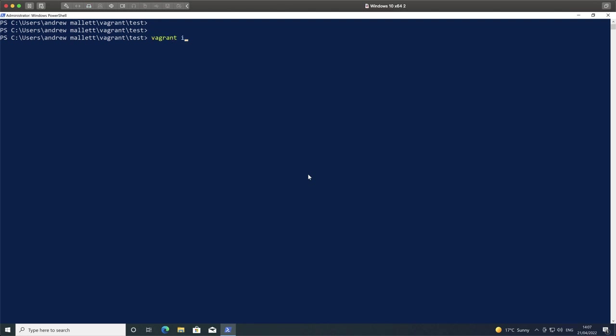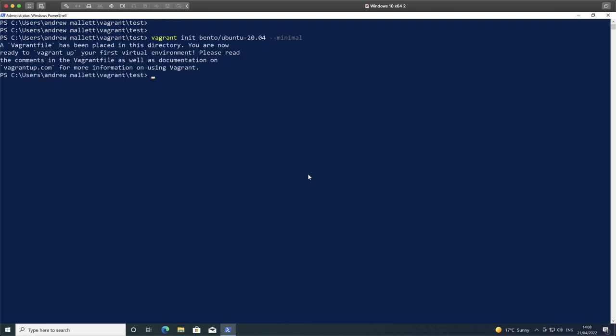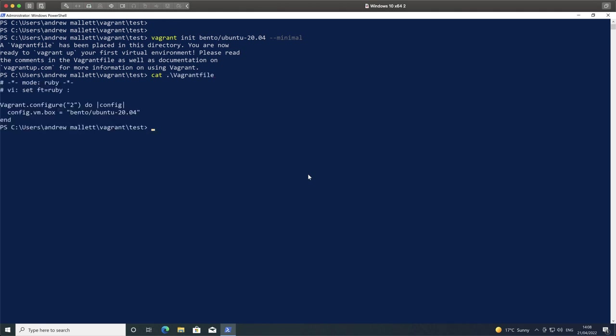I can then create my Vagrant file. So Vagrant init, and then specify the machine that I want to use. You'll need to take a look at app.vagrantup.com to see the available machines and filter on those available for the Hyper-V provider. Here I'm using bento/ubuntu-20.04. When I'm creating the Vagrant file, I don't need all of the commented information, so I can use the option --minimal. When we take a look at the Vagrant file, we get a very clean file with pretty much just the information that I need.